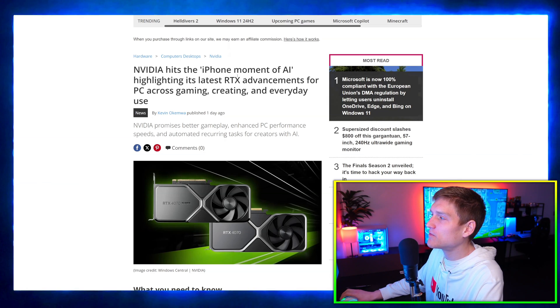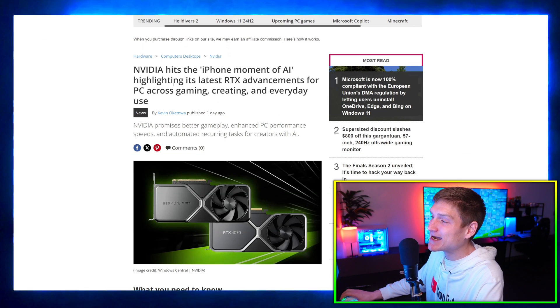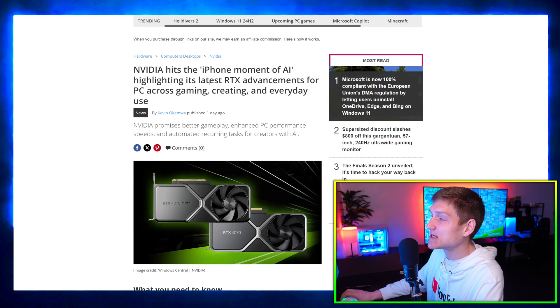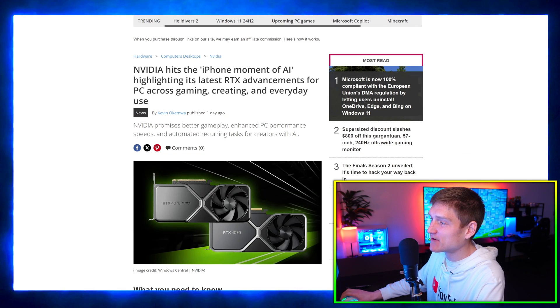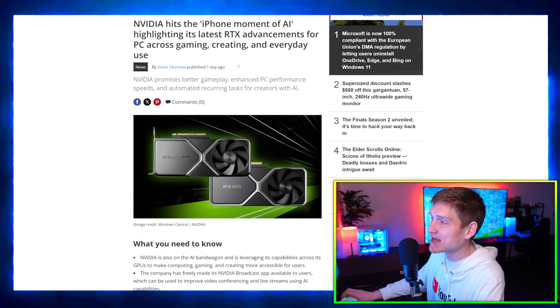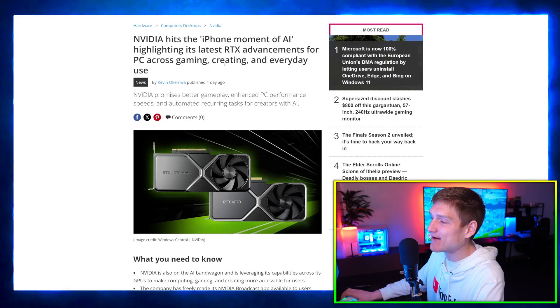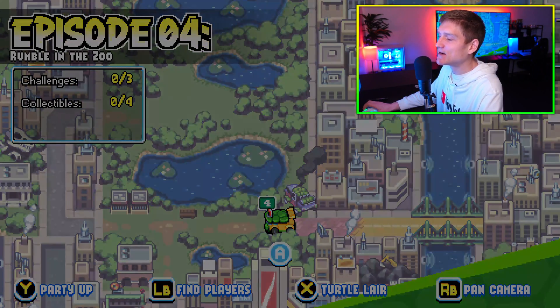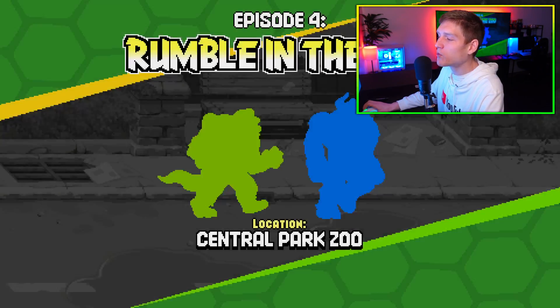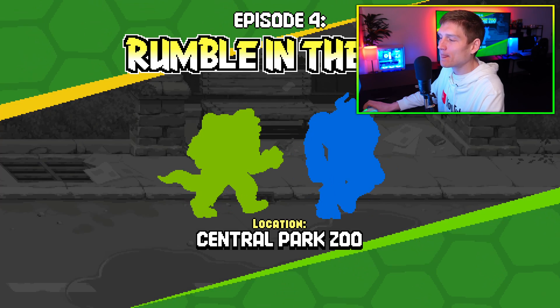NVIDIA hits the iPhone moment of AI, highlighting its latest RTX advancements for PC across gaming, creating, and everyday use. The cool thing about this is that we're getting to a point where NVIDIA is basically emulating every single game that you could possibly play.